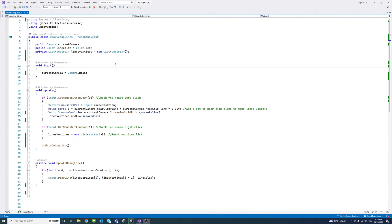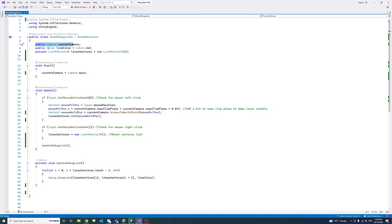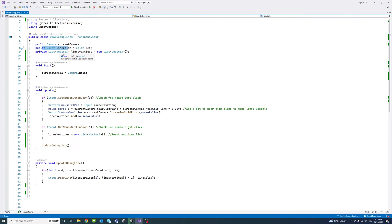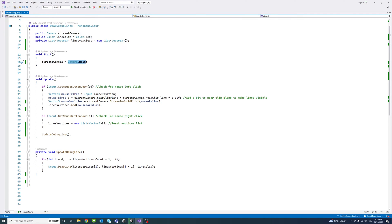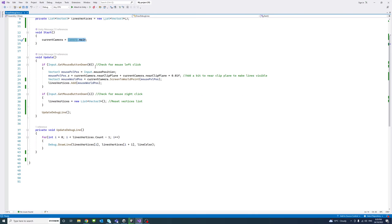In the script file, I added a public camera variable and then a public color variable that assigned by default to red. And then a list of type vector 3 to define the vertices for the line. And in the start method, I assigned the current camera variable to the main camera, which is the only camera I'm using.